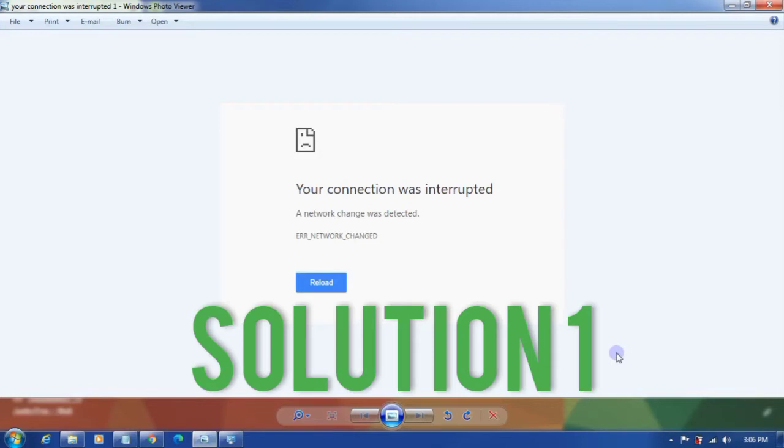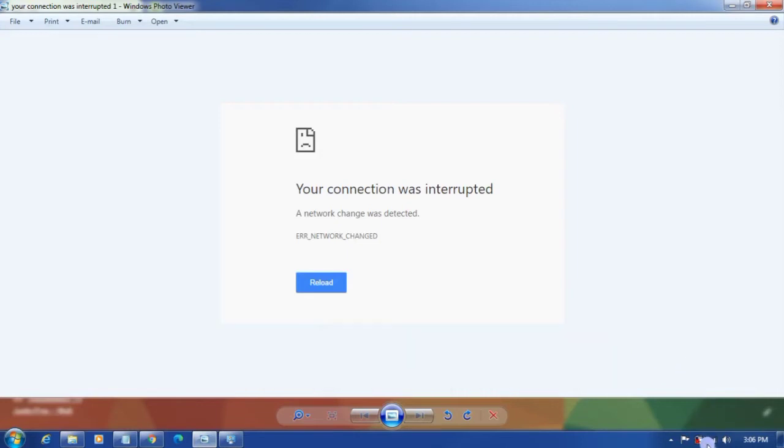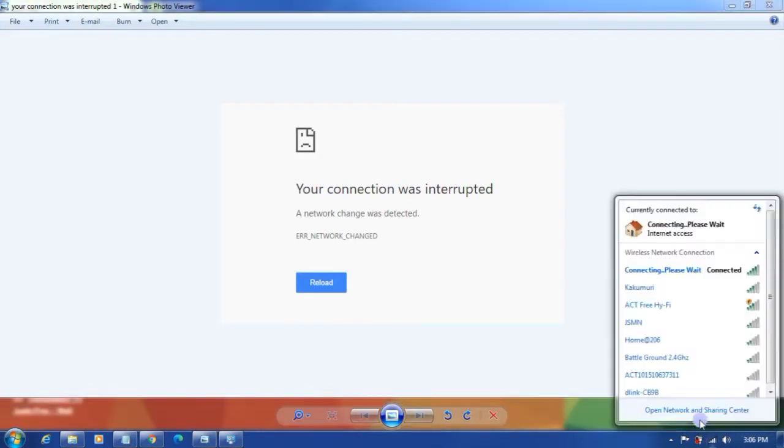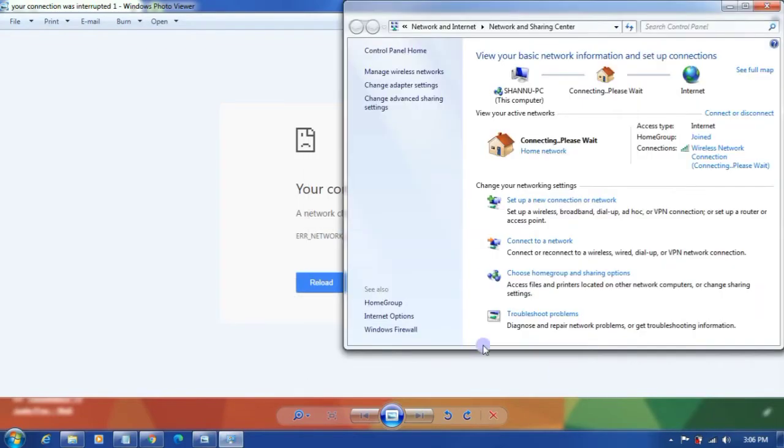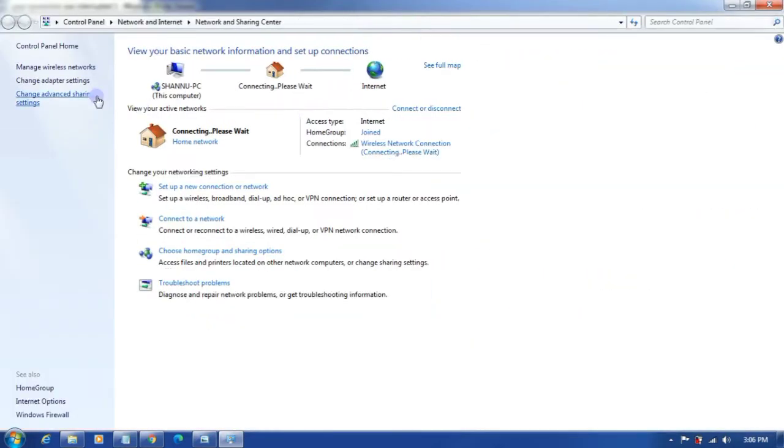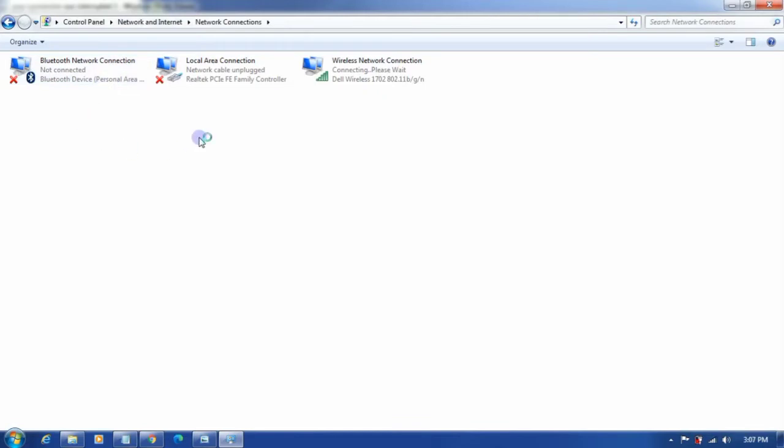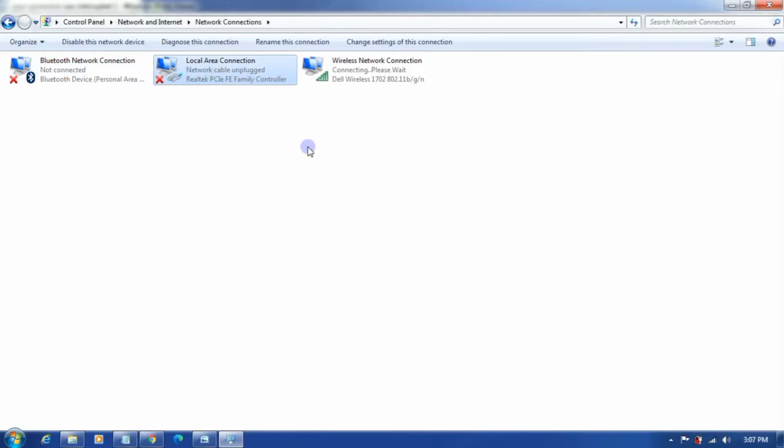The first solution I would suggest is go to Network and Sharing Center, click on Change Adapter Settings. Currently I have Bluetooth network connection adapter, local area connection adapter, and wireless network connection adapter. Currently I'm using this Wi-Fi connection.